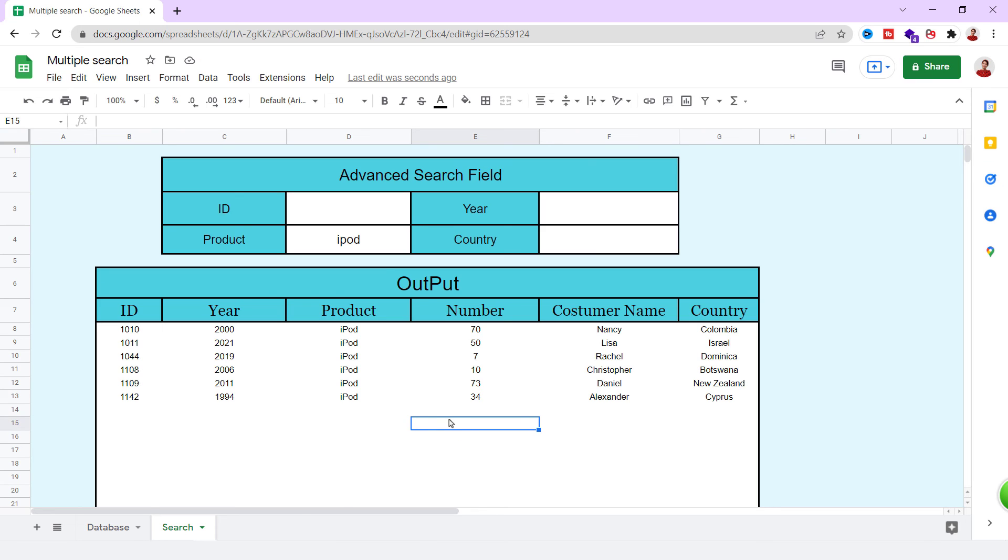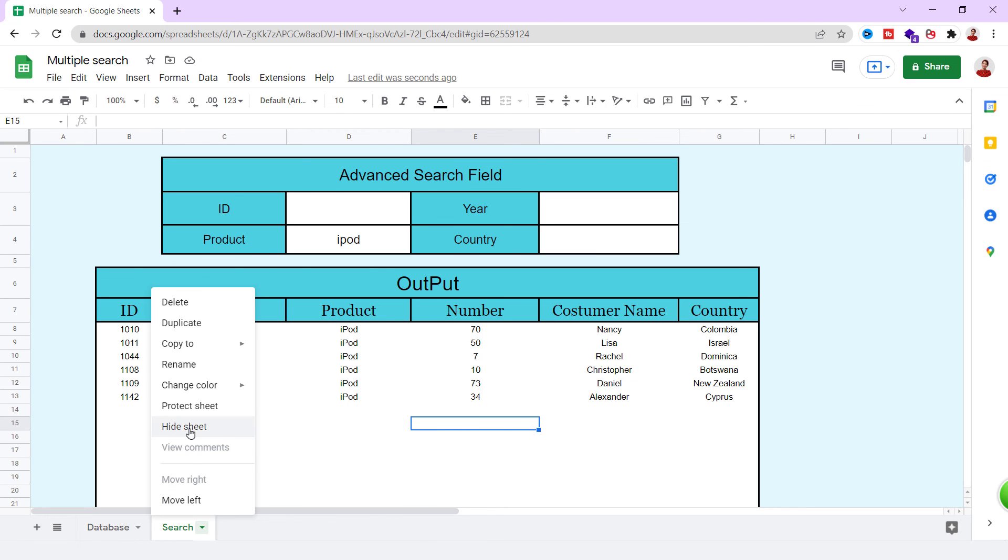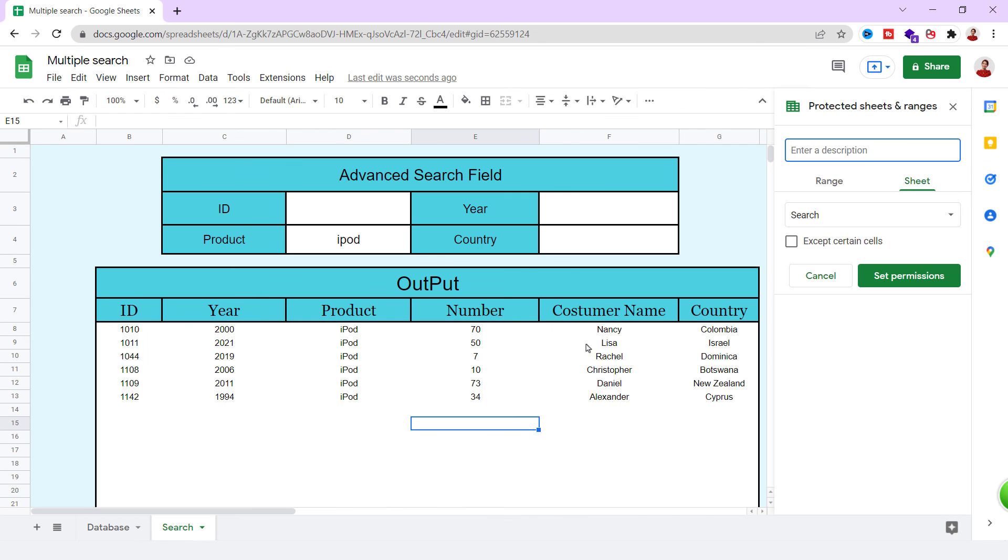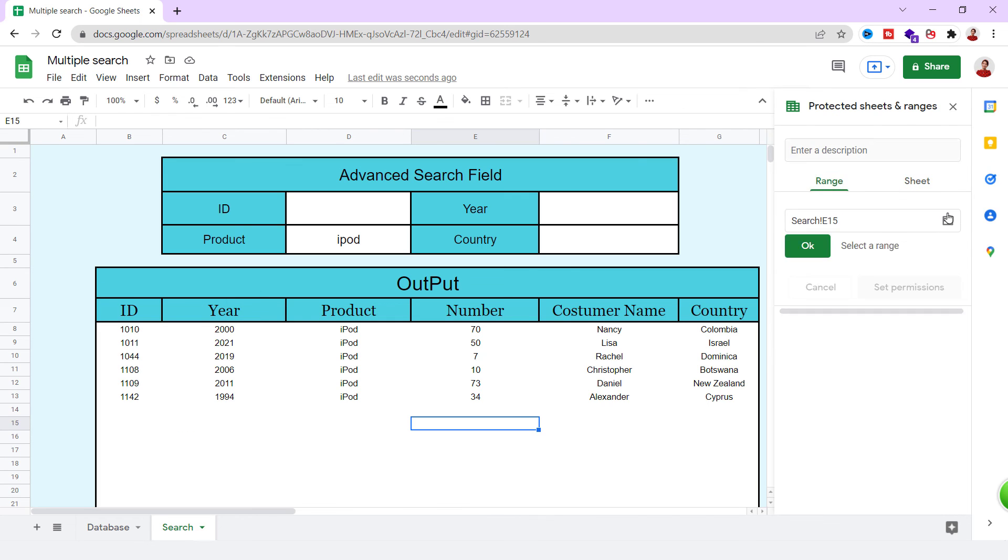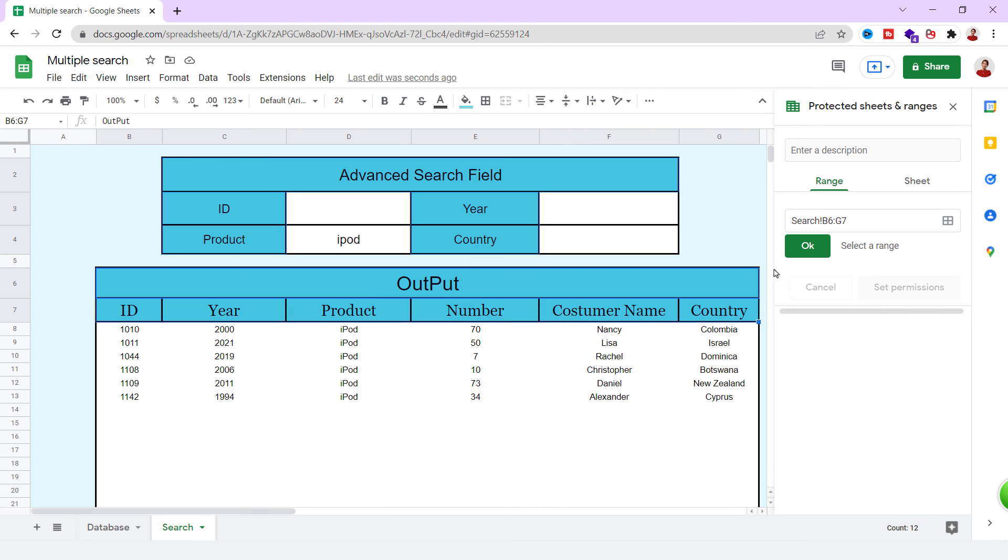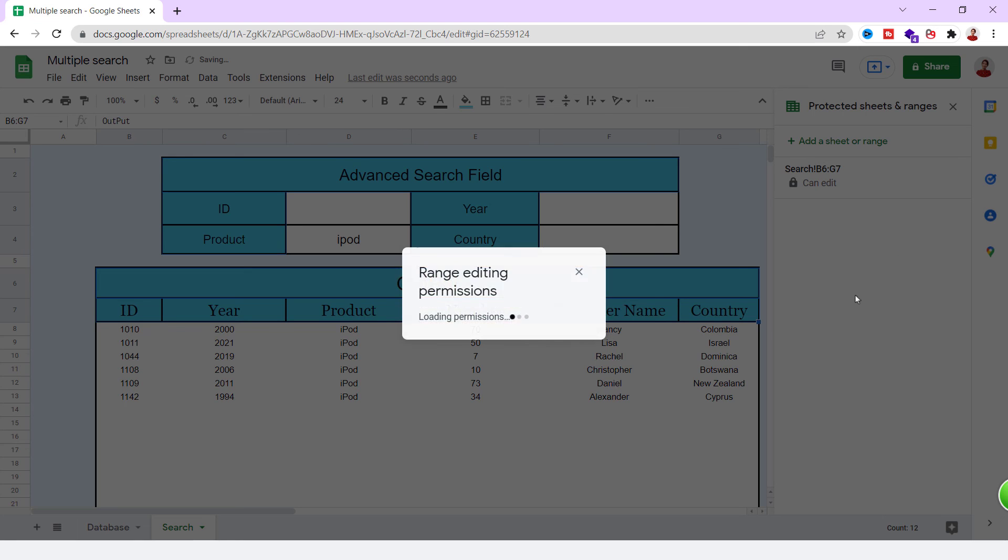You can even hide the database sheet, so users can have only the search sheet. You can protect the sheet either, so no one can edit it. For protection, you can see the related video, which the link is in the description and the card.